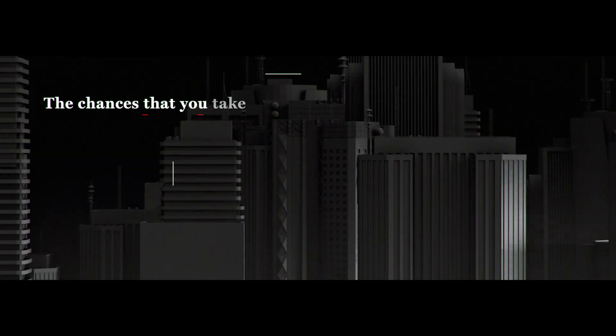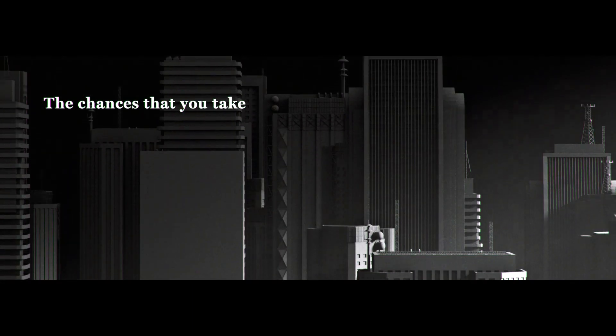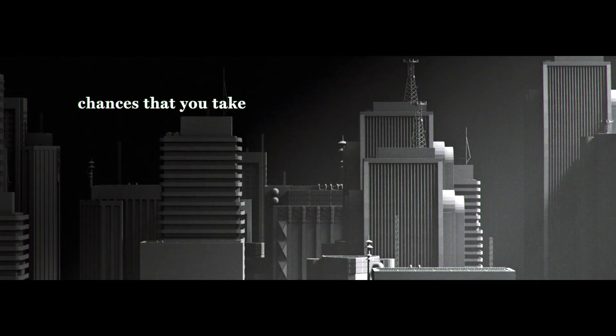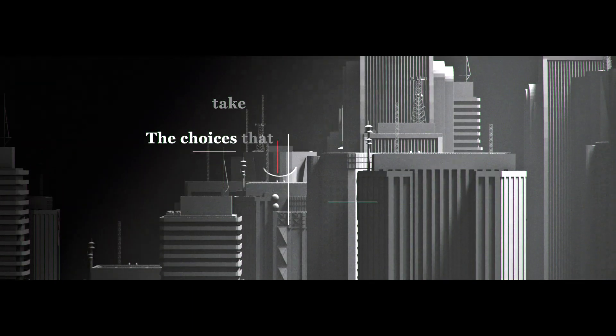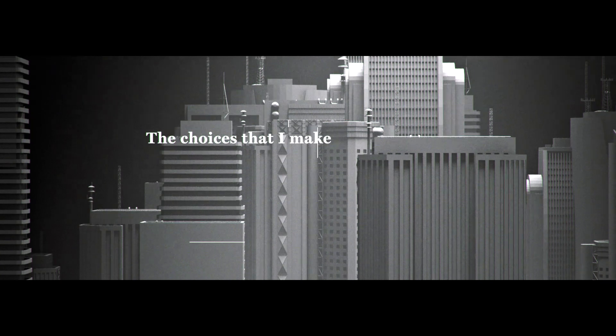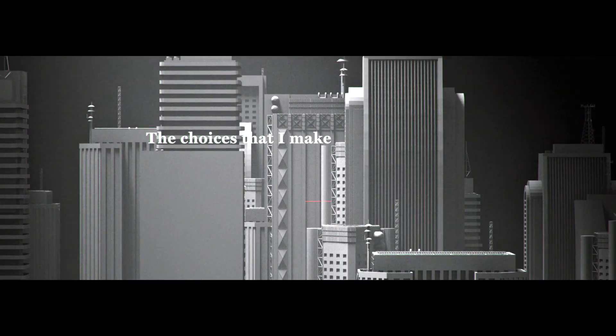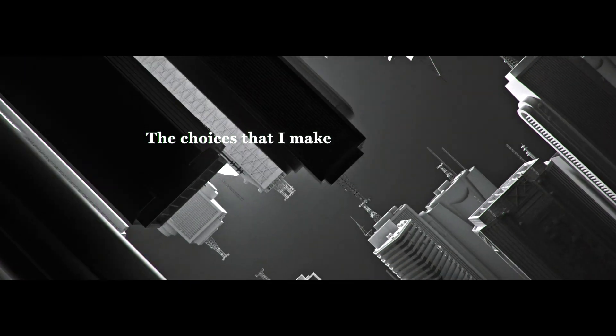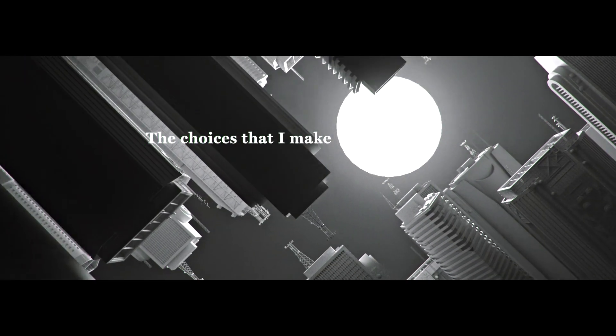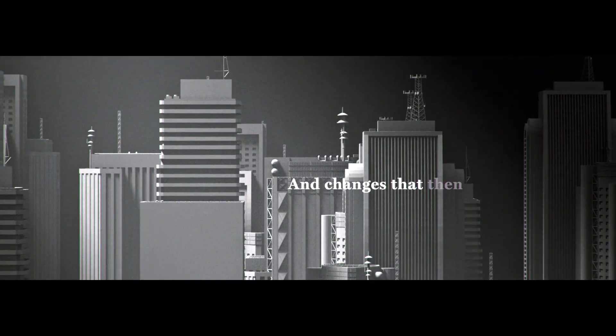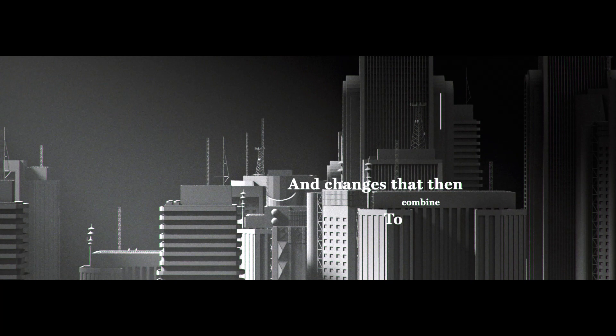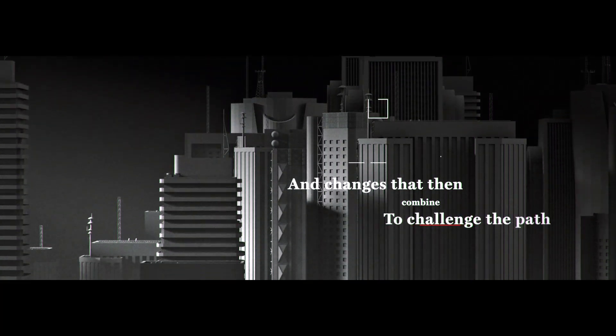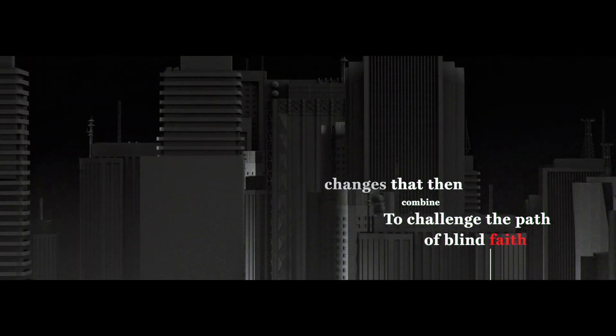The chances that you take, the choices that I make, and changes that then combine to challenge the path of blind faith.